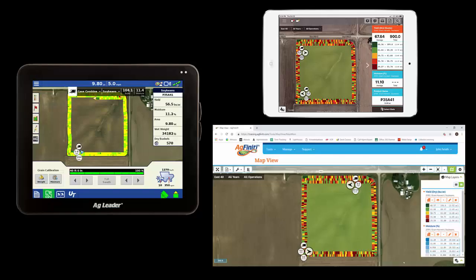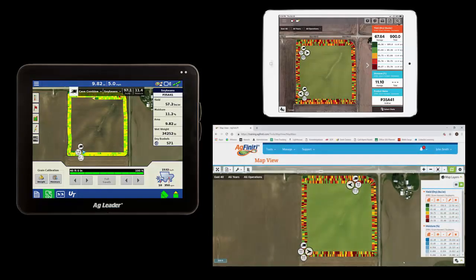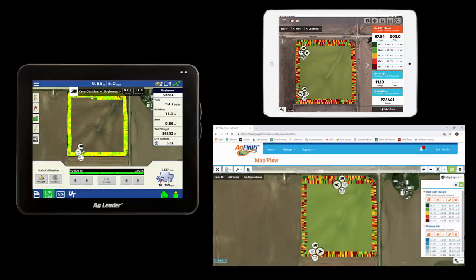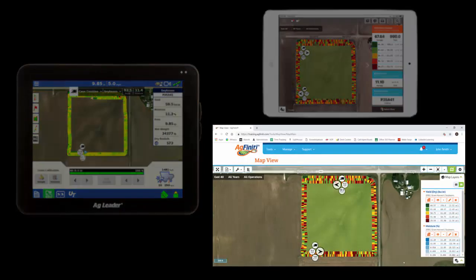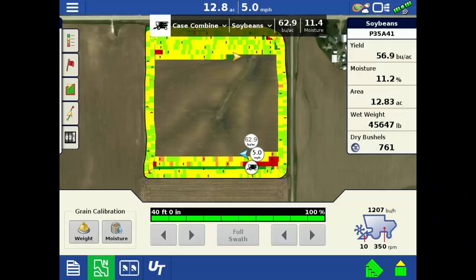In this video, we have two in-command displays harvesting, an iPad in the grain truck that is on its way back from the elevator, and the farm manager monitoring progress from the office on his iPad and computer.